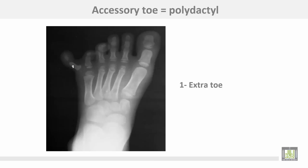This is polydactyly — an accessory toe — and this may indicate some abnormalities in this baby.